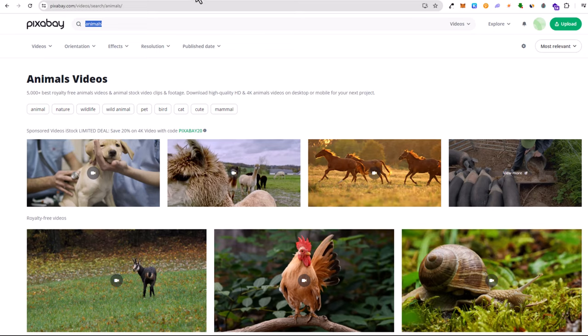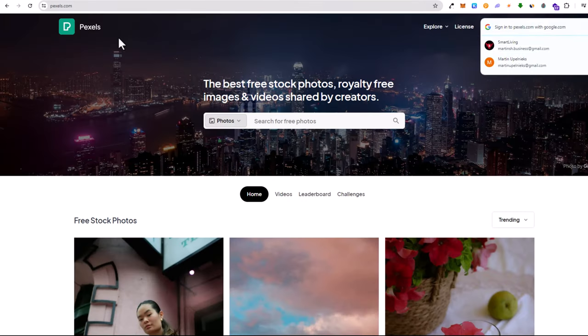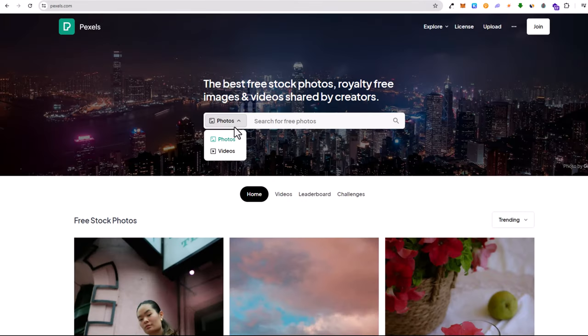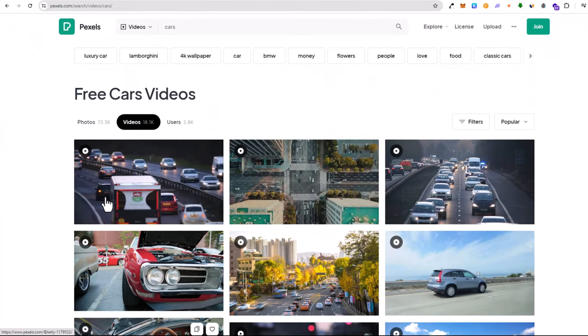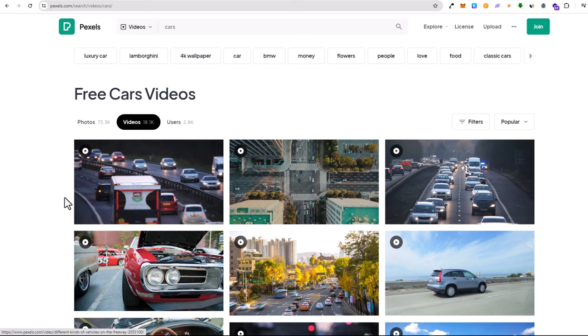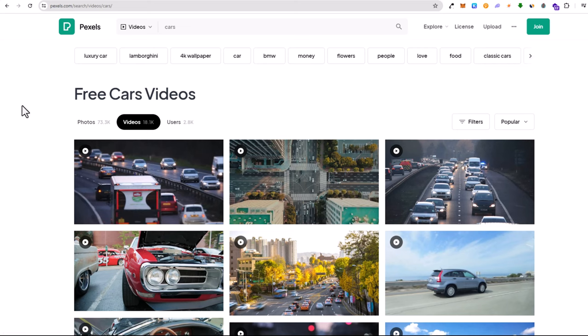Next one is also very popular, which is Pexels. Here, similar way, you just select videos, where is photos, I will type in cars. And here also keep in mind that in some cases when it is not returning results, it might return you only sponsored results. But for cars, as you can see, we have here 18,000 videos.